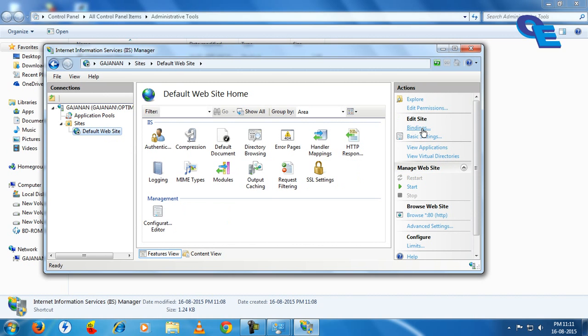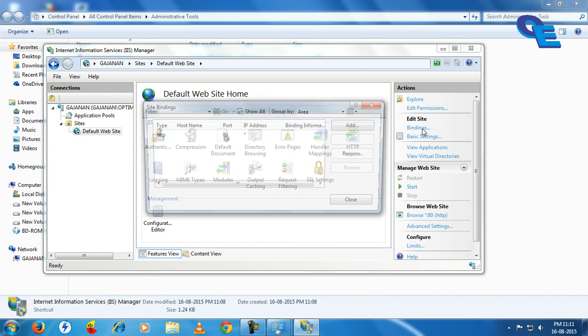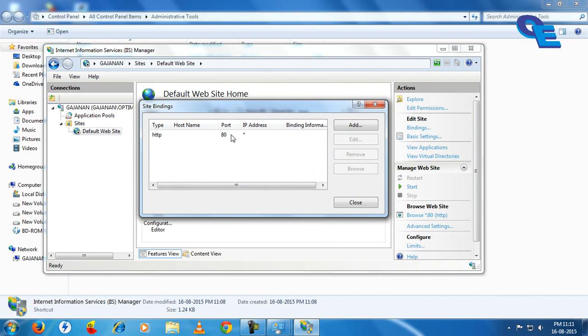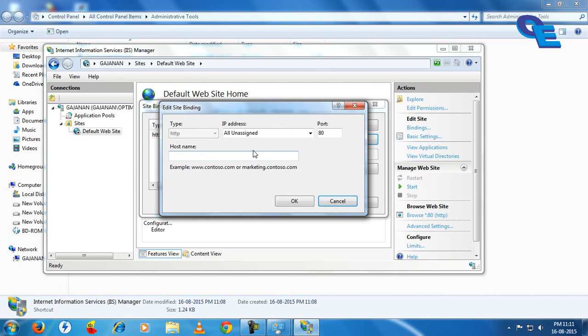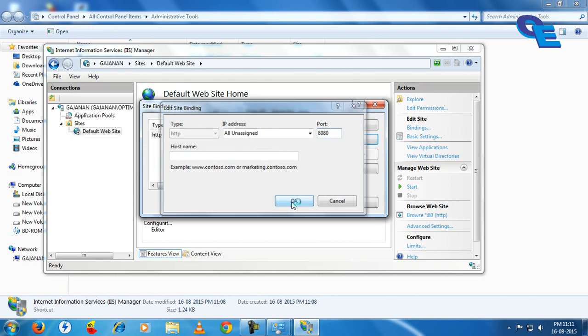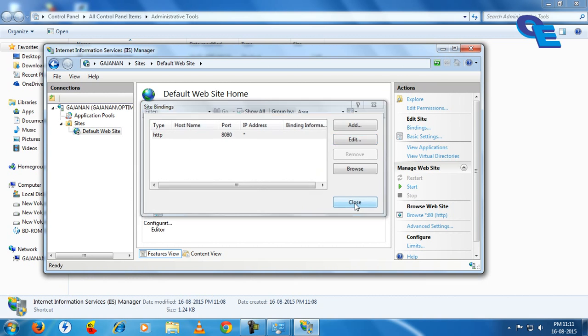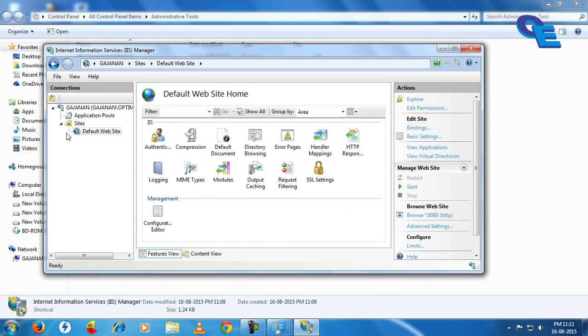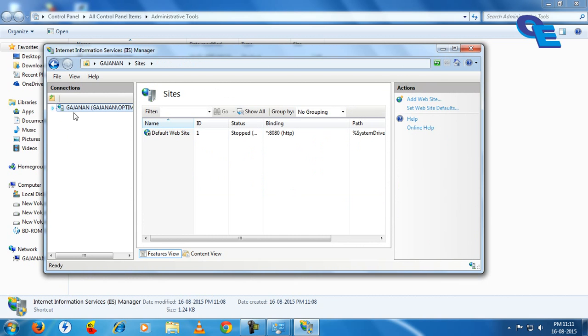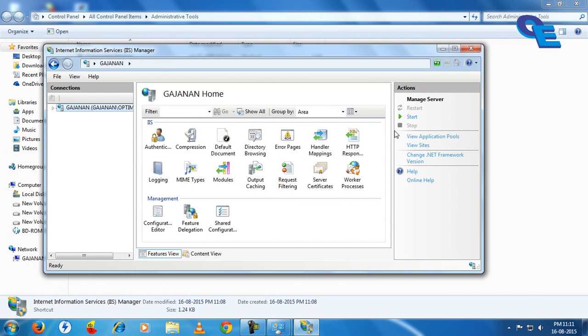Click on binding. Here you have to change the port to 8080. Then close this and click on start.